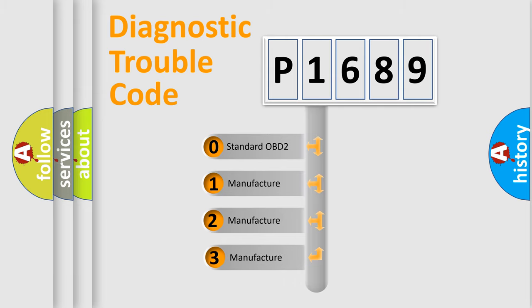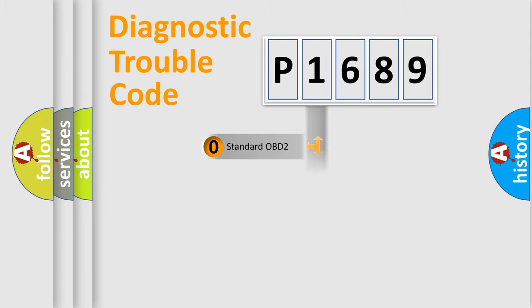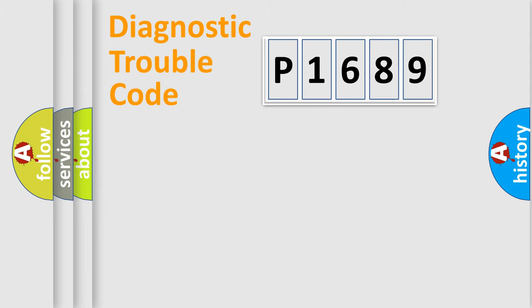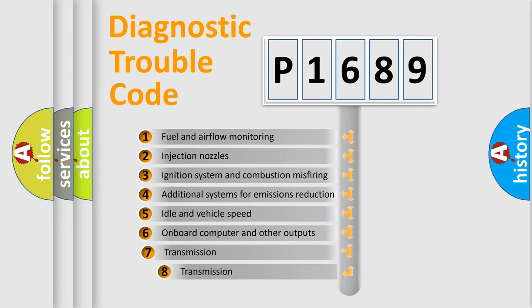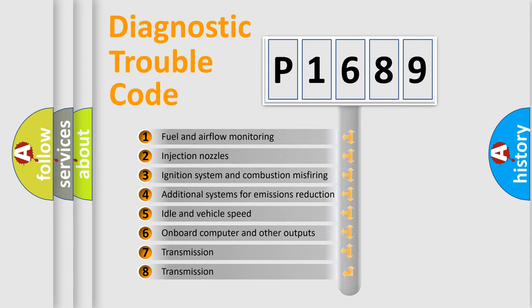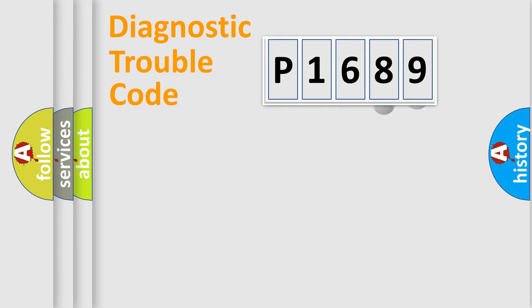If the second character is expressed as zero, it is a standardized error. In the case of numbers 1, 2, or 3, it is a car-specific error. The third character specifies a subset of errors. The distribution shown is valid only for the standardized DTC code.